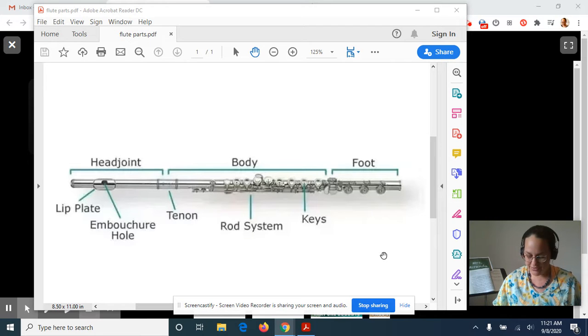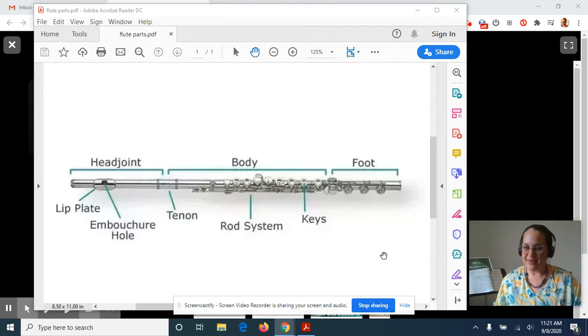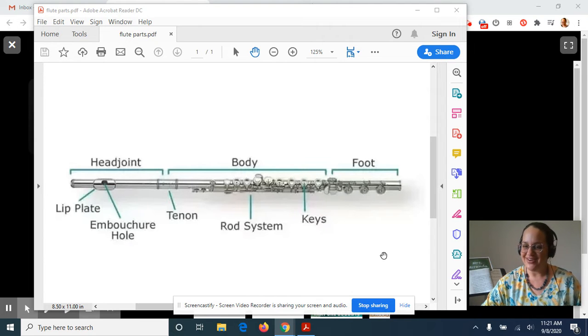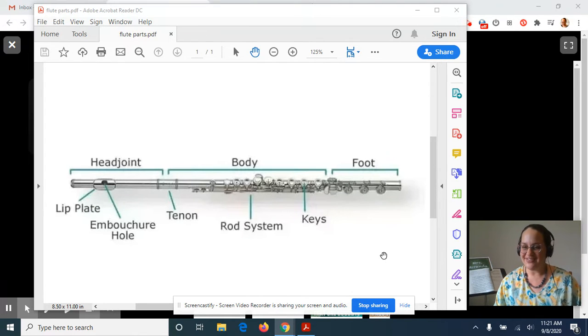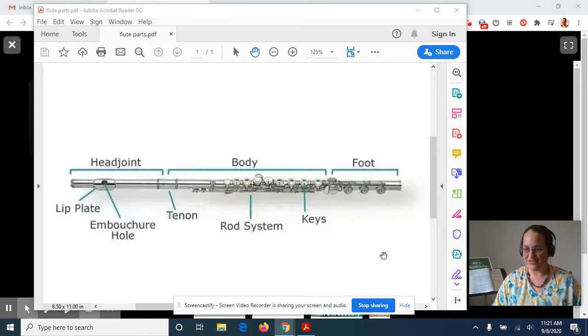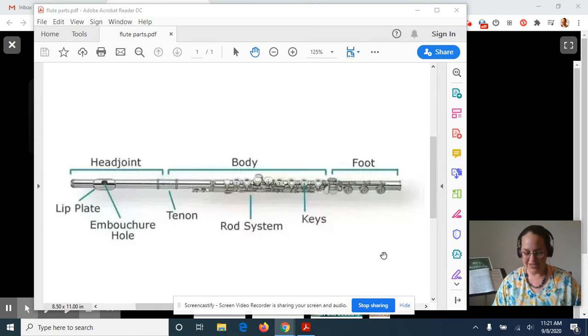I want to show you, I have a flute here today and I'm going to show you all the parts of the flute. We're going to focus on learning all of the different parts of the flute because next week is when we're going to start checking out the flutes from the school.